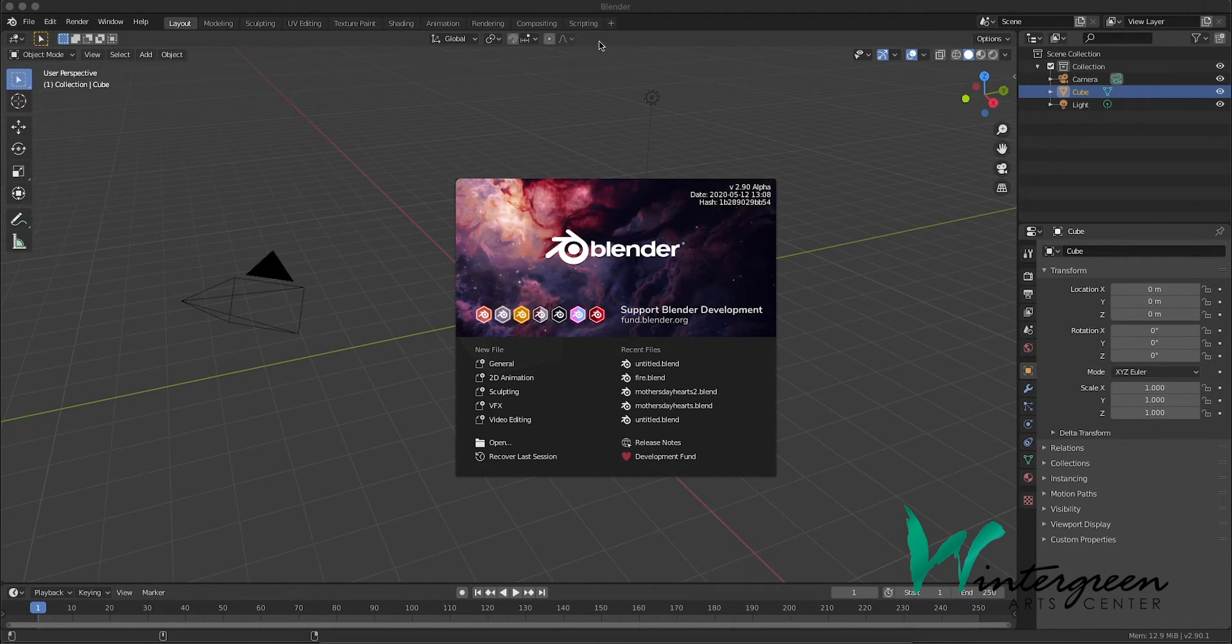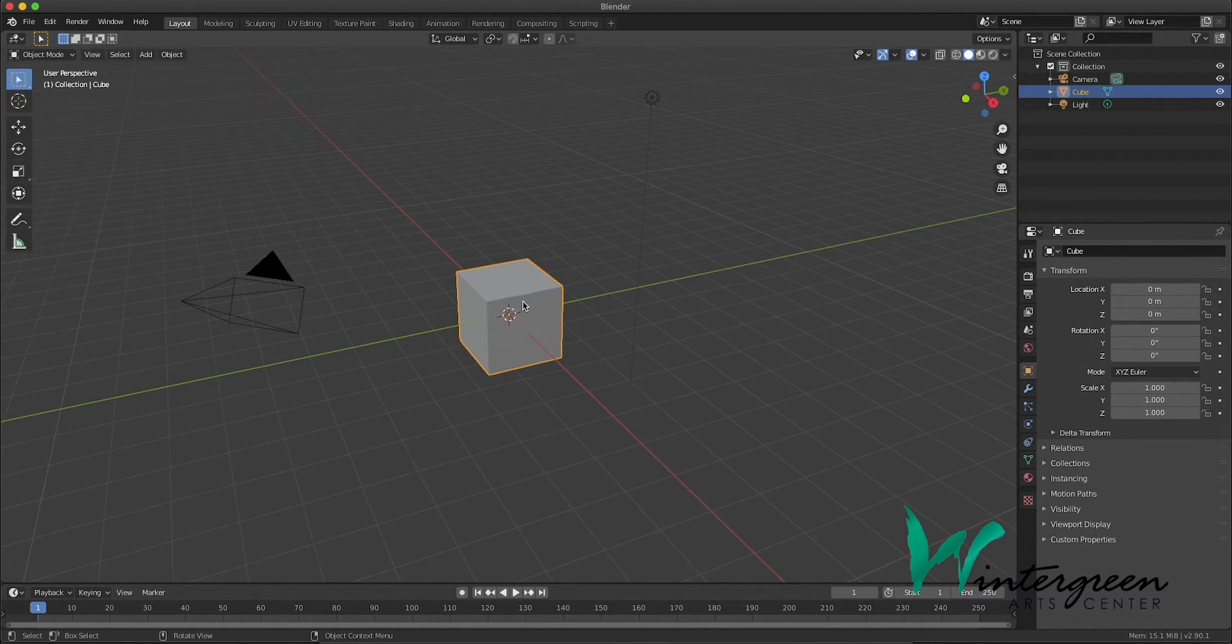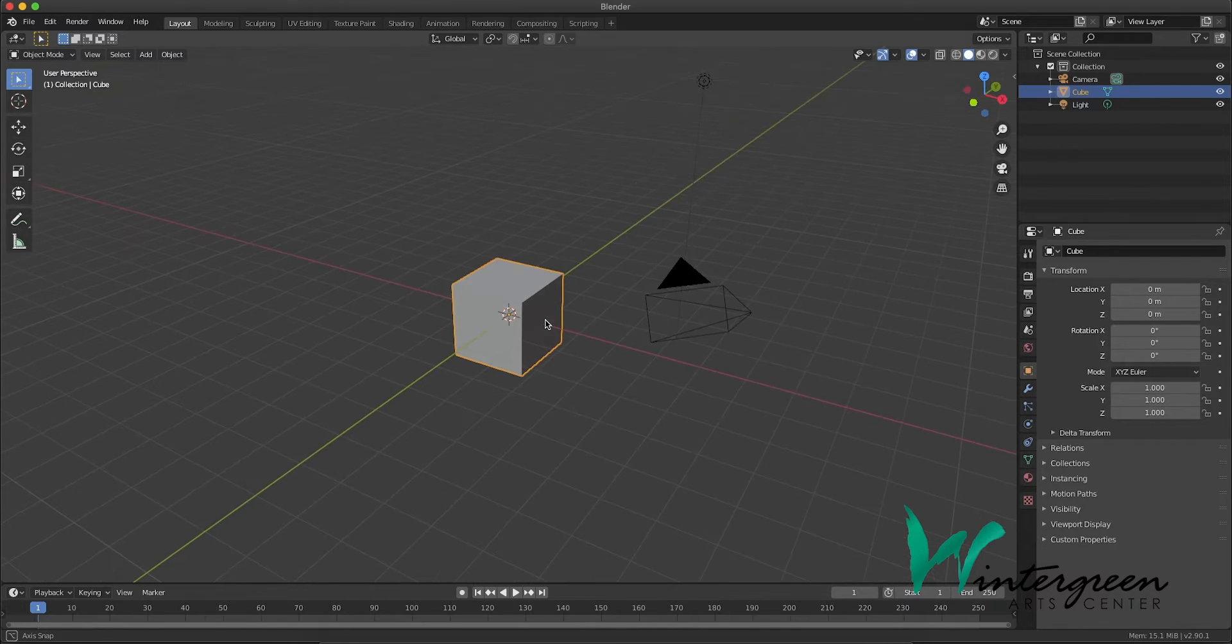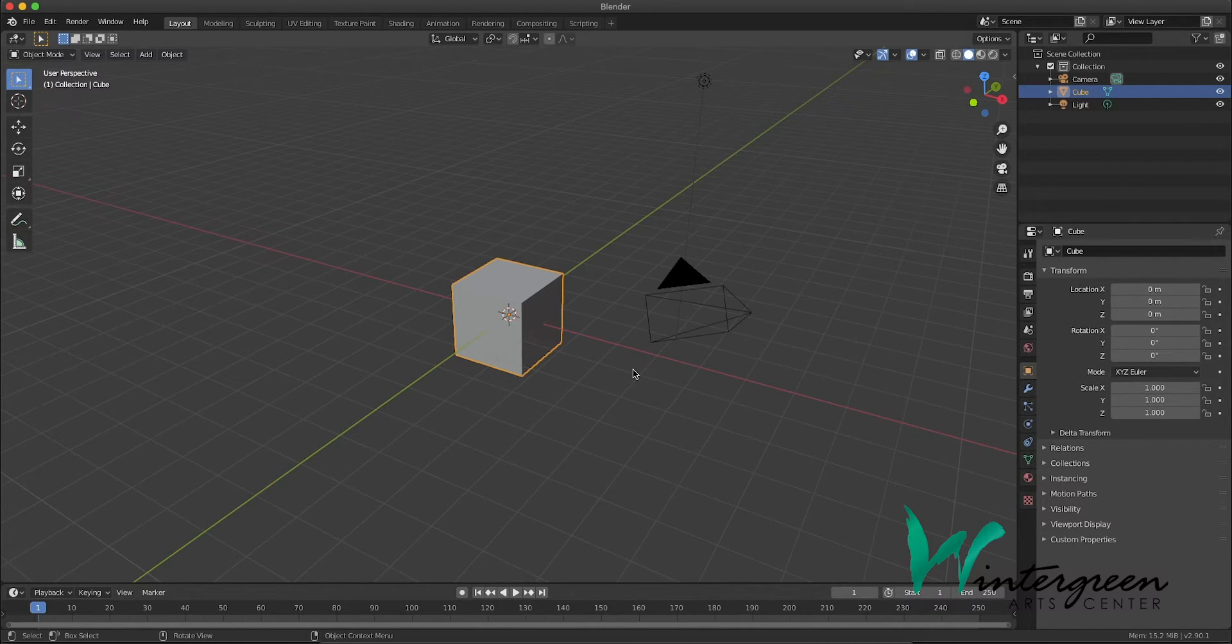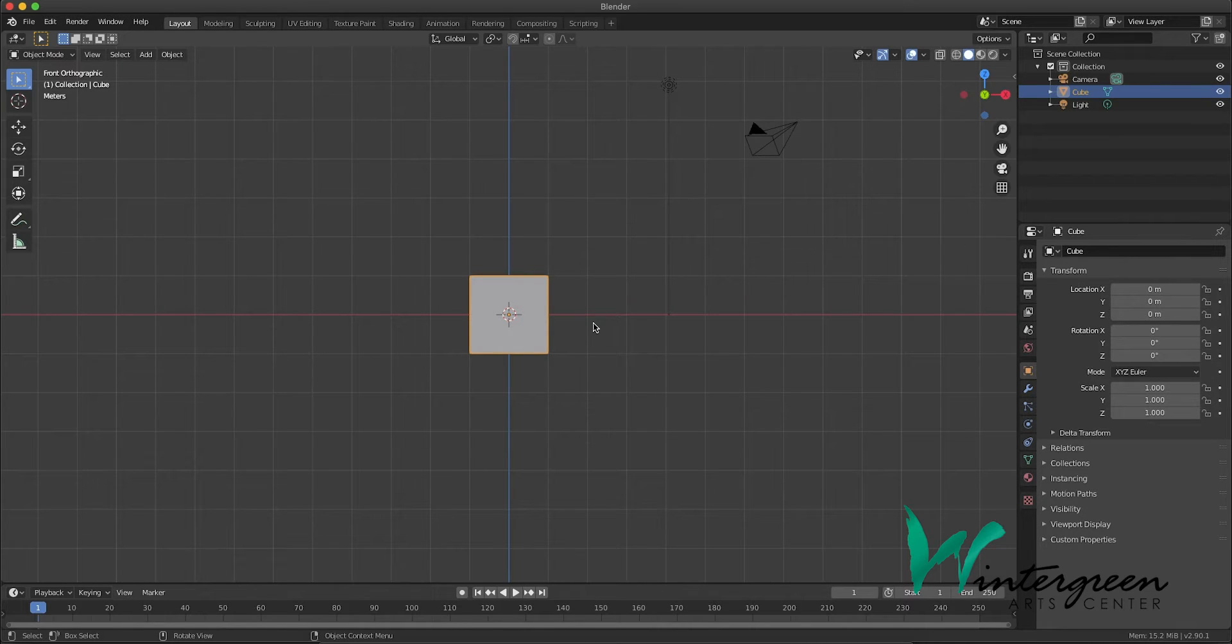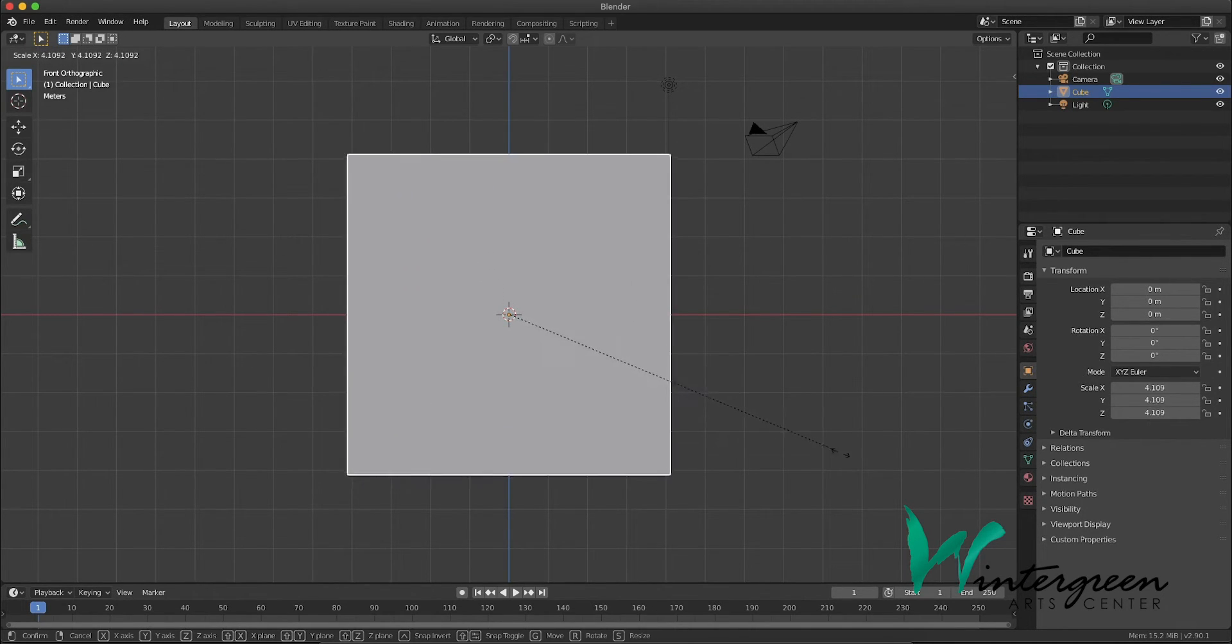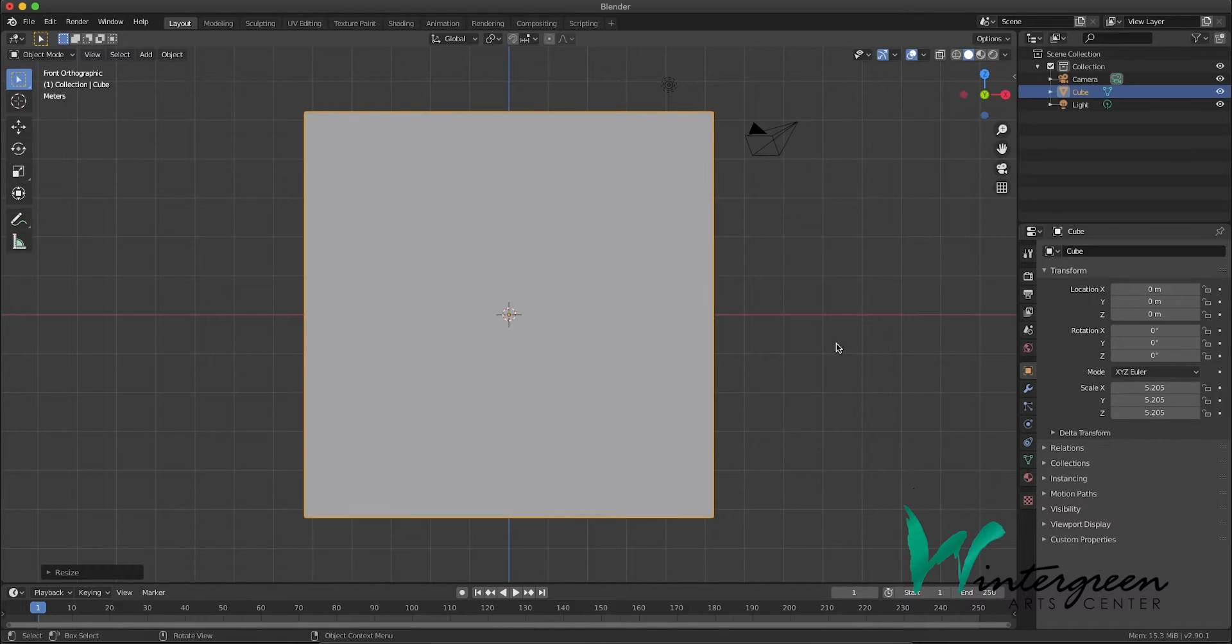Okay, with Blender open, we have our default 3D scene. We're going to take our cube here, and let's go to our front view by hitting one on our number pad. I'm gonna scale this up. There we go, how about that?